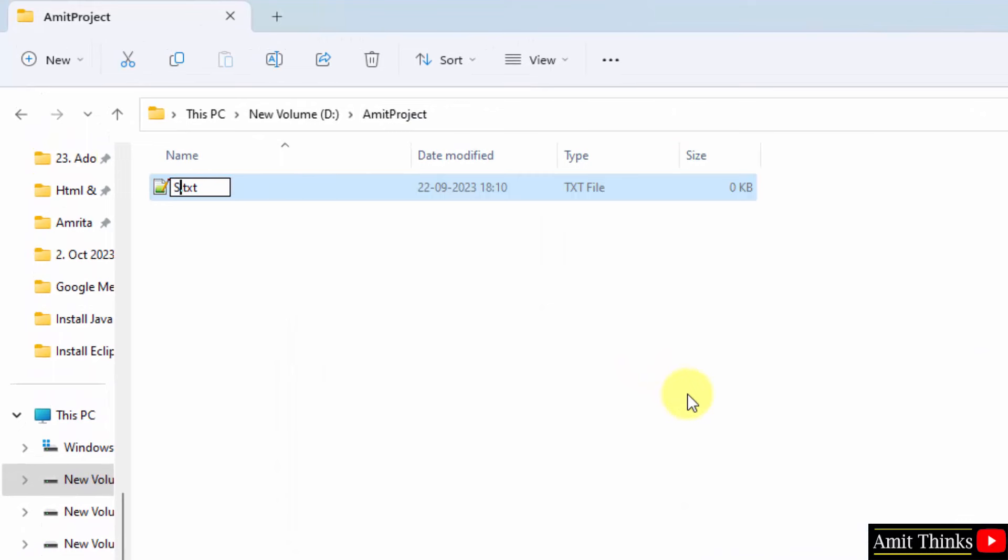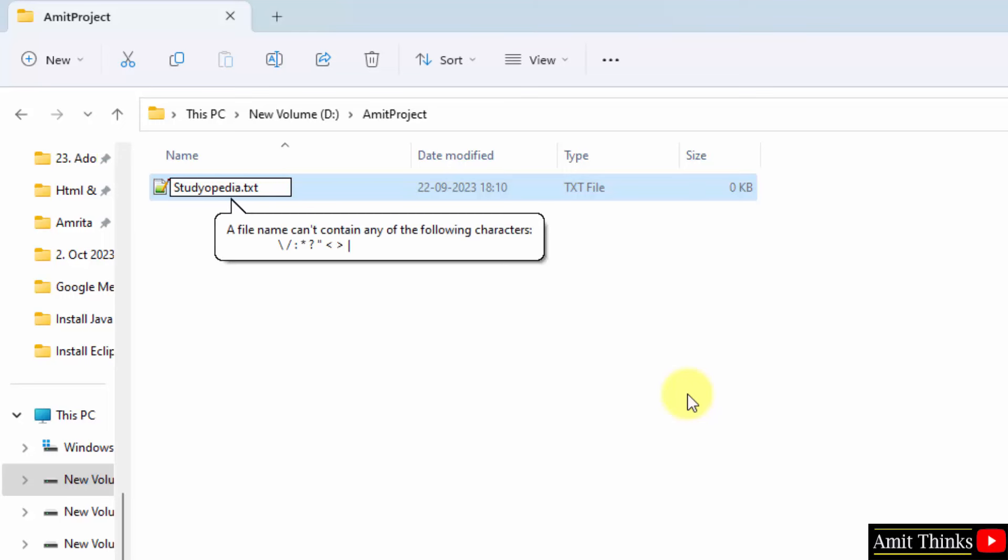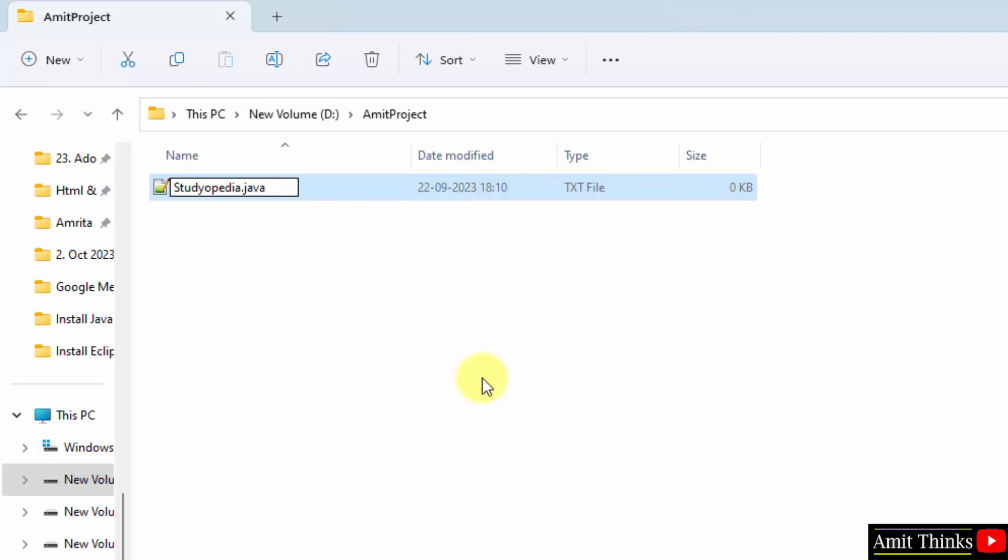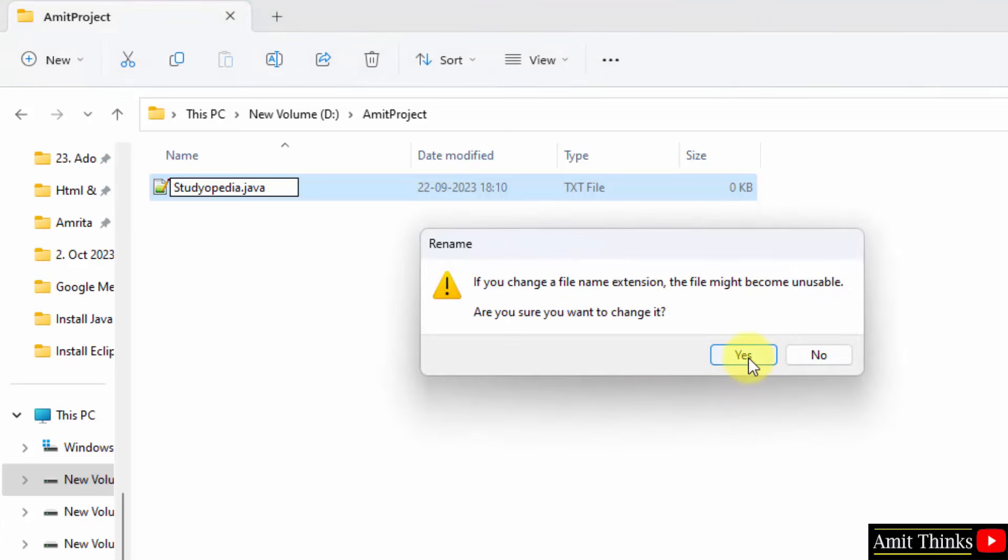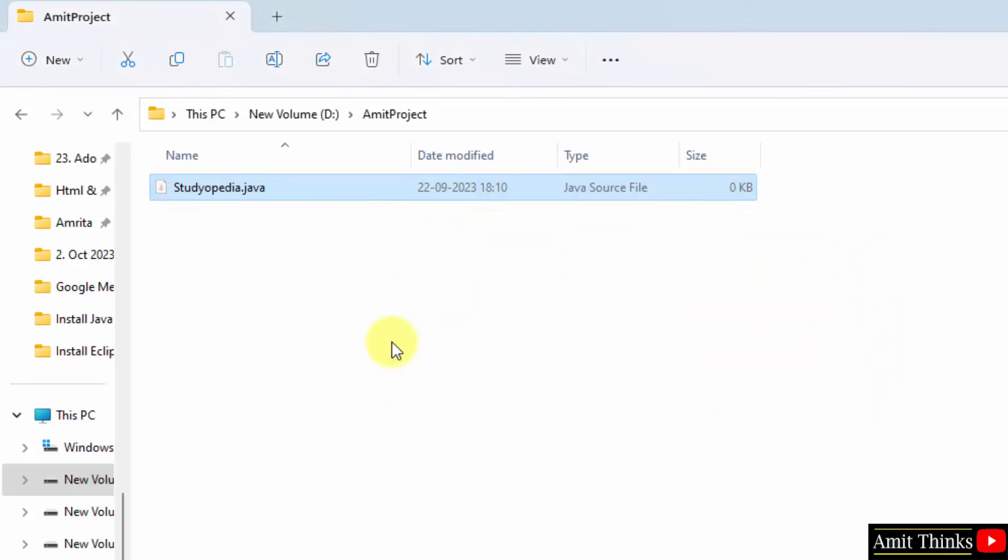I will name it, let's say studiopedia. I will just remove this and type Java. I will just keep the cursor here and press enter. Do you want to change the extension? Yes, from txt to Java. Click yes.